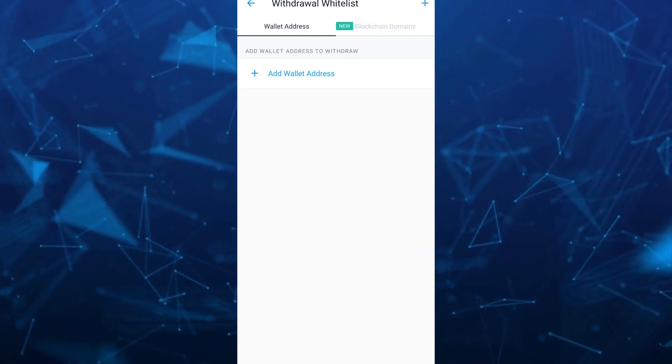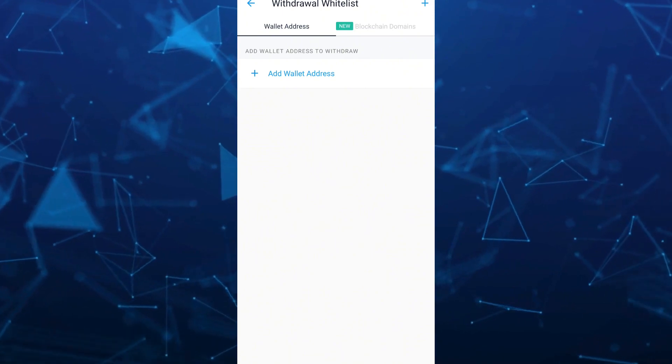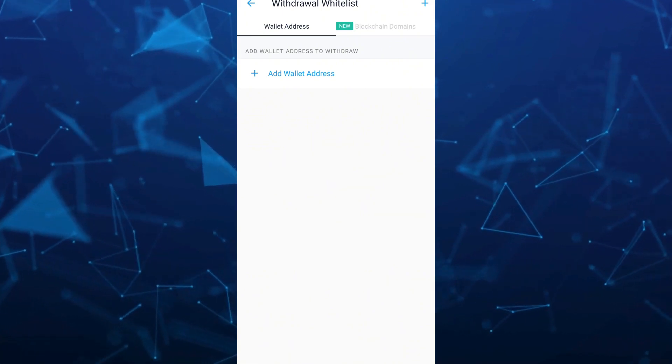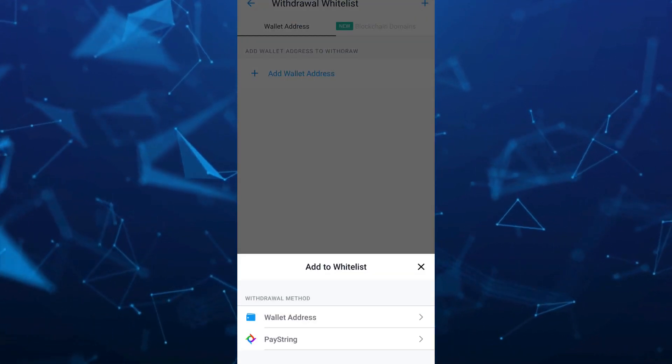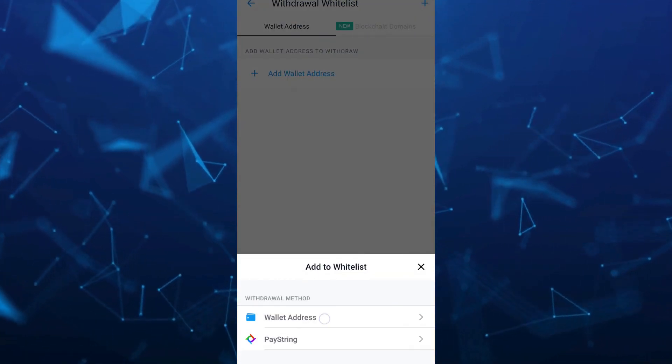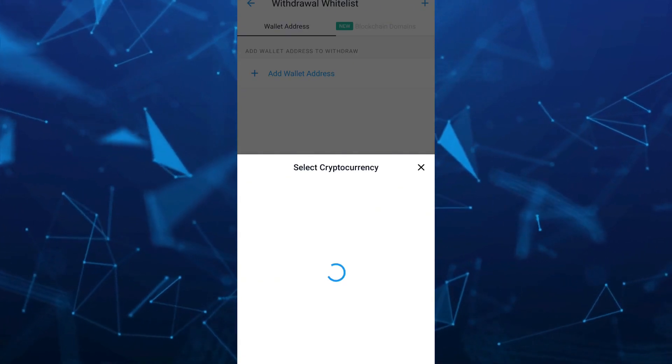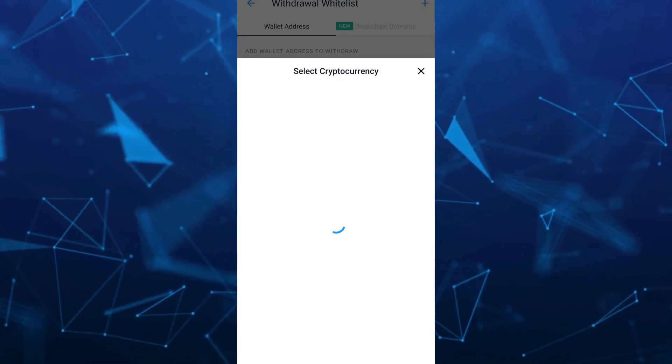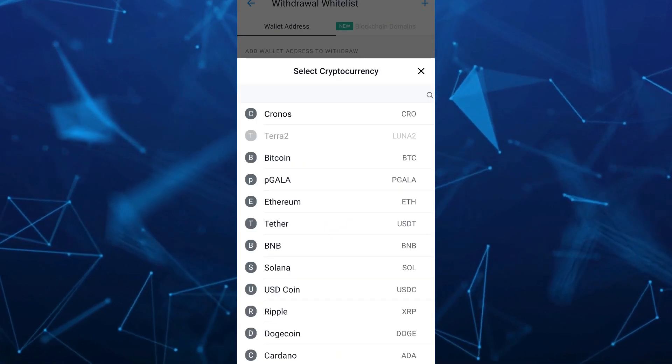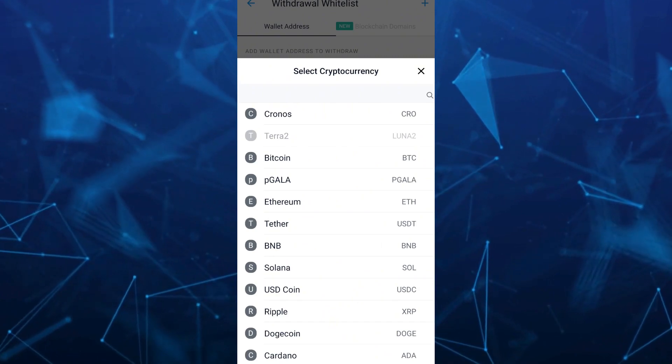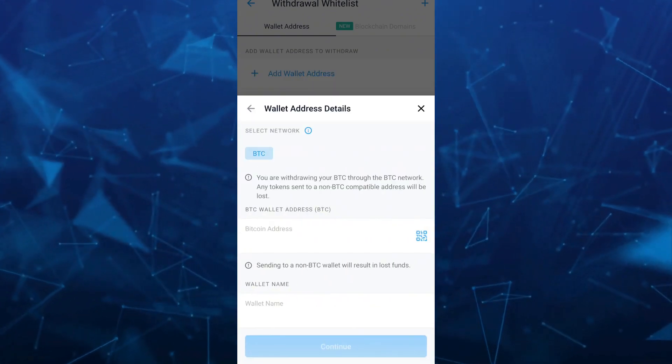As you can see on the Withdrawal Whitelist, tap on the plus icon at the top right and we can tap on Wallet Address.